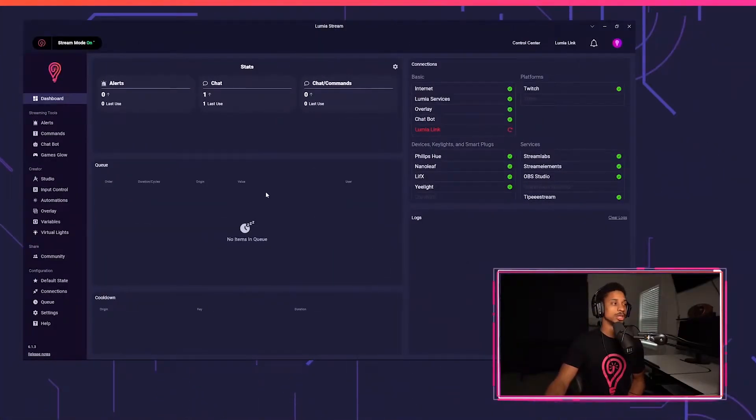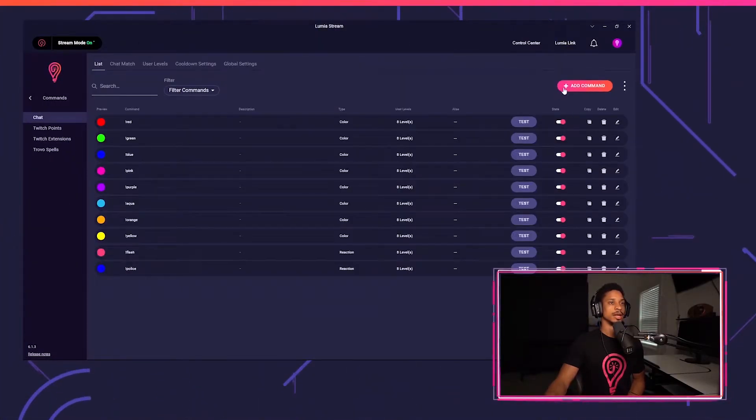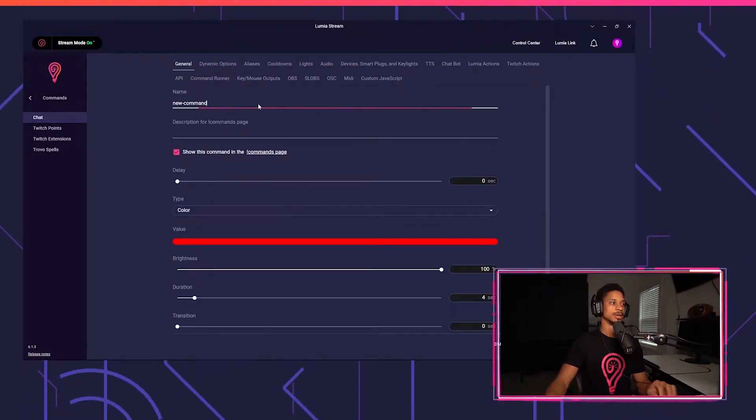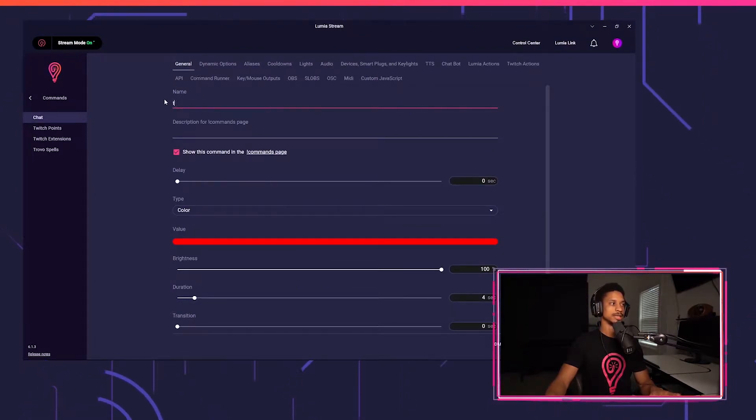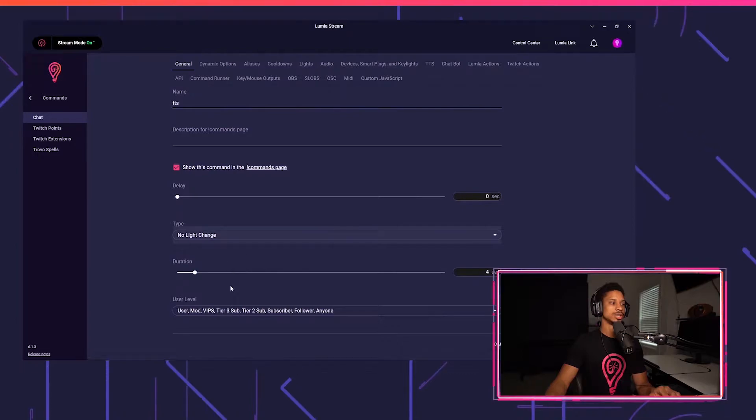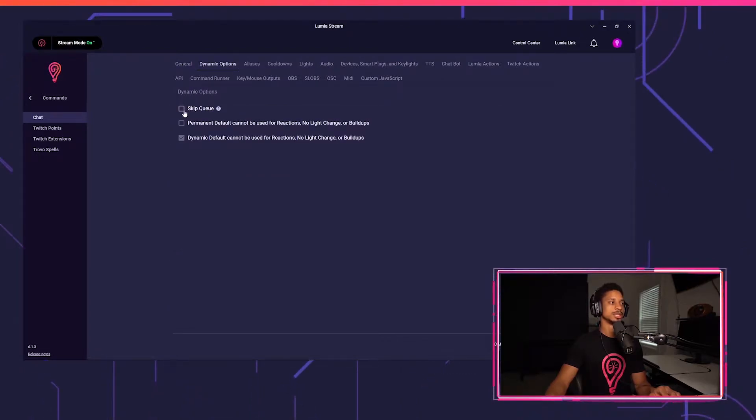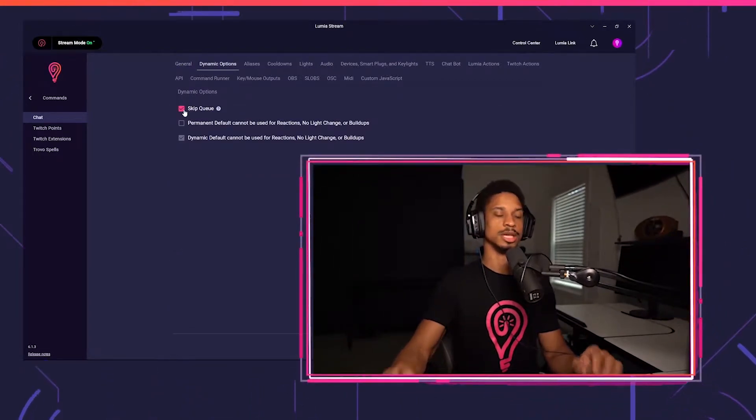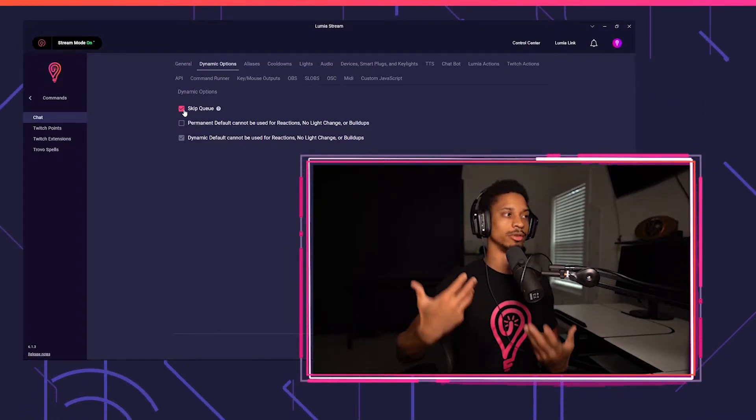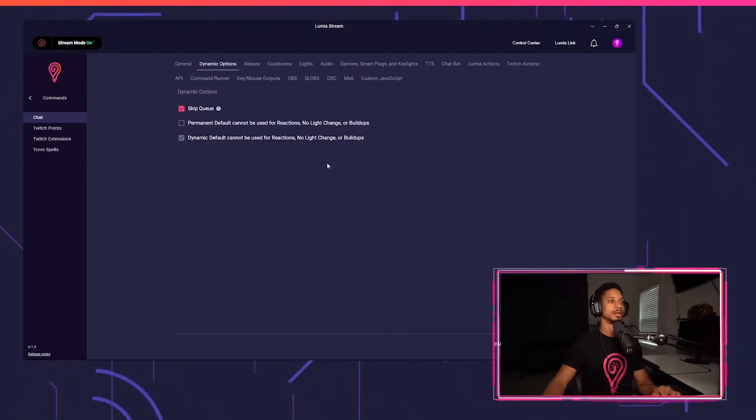So if we come over to Lumia Stream, we're first going to create a command. I'm going to create add command and I'm going to name this command TTS. I'm going to select no light change and I'm going to go to dynamic options and skip the queue because I want this to always fire immediately when someone redeems it.